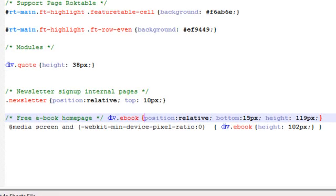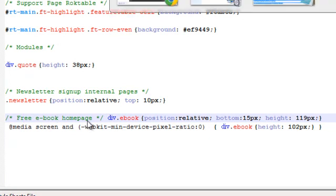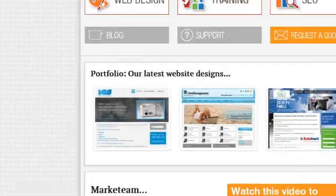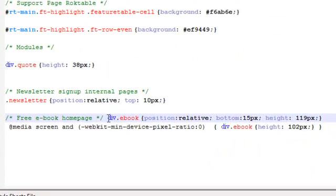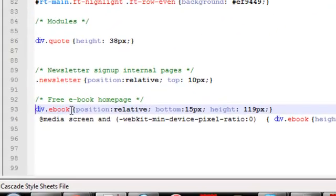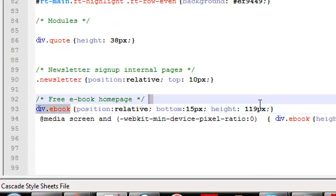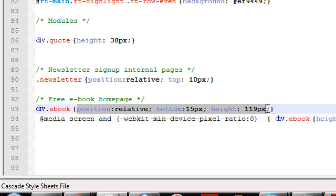The first thing we're going to do is create a custom div. So what that means is we're actually going to style this module. You can see here I've got the free ebook homepage and that references this free ebook image on our homepage. I've then got the code div.ebook and then in my curly brackets I've got some code there which is positioning it. So this is across all browsers, this is positioning it across all my browsers.